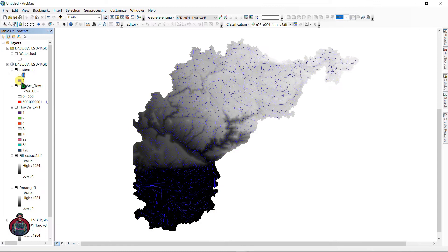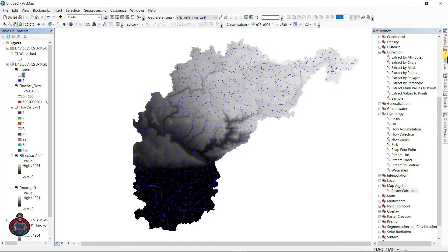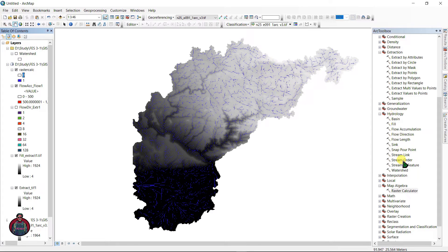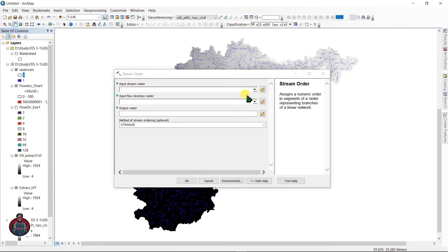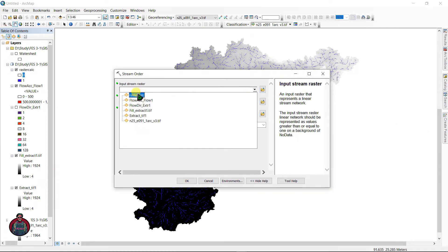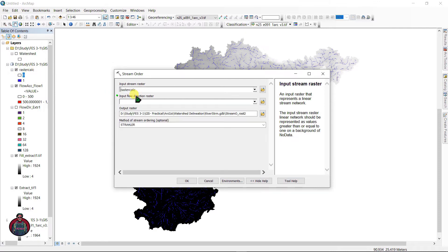The next thing is, go to ArcToolbox again and under Hydrology select Stream Order. Input your stream raster here, that is the raster calculator file. You can see your stream order has created and this is a raster file.